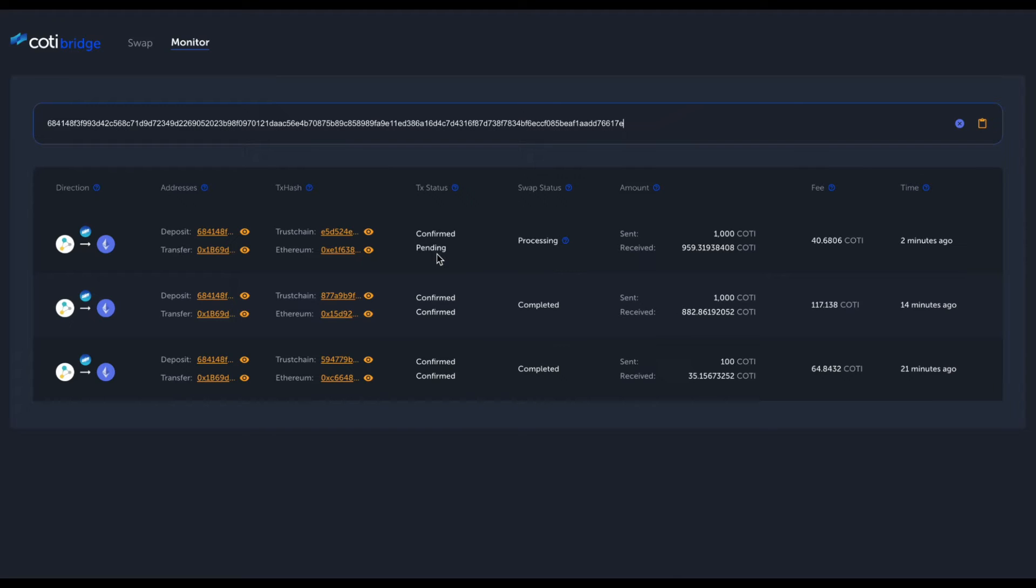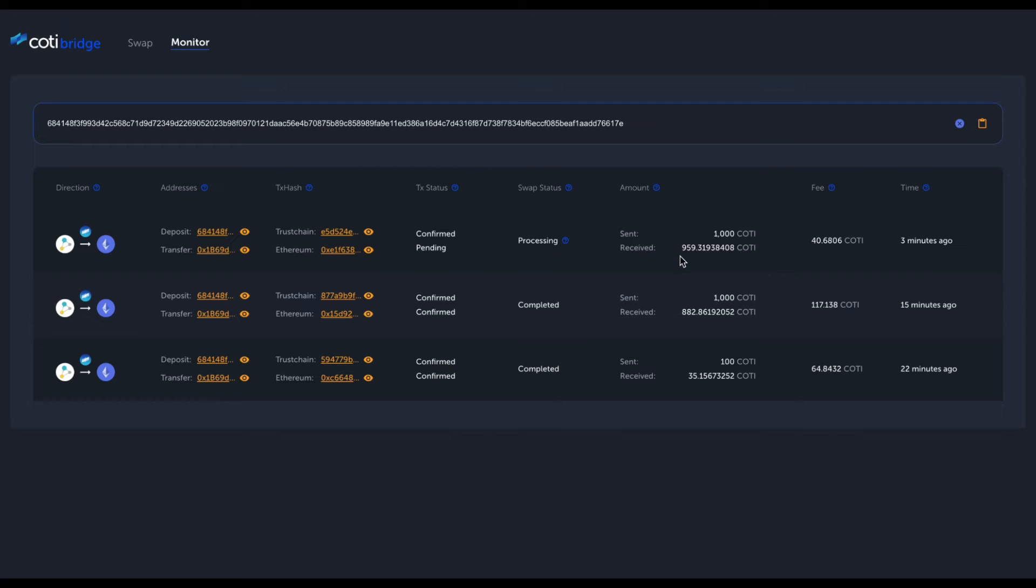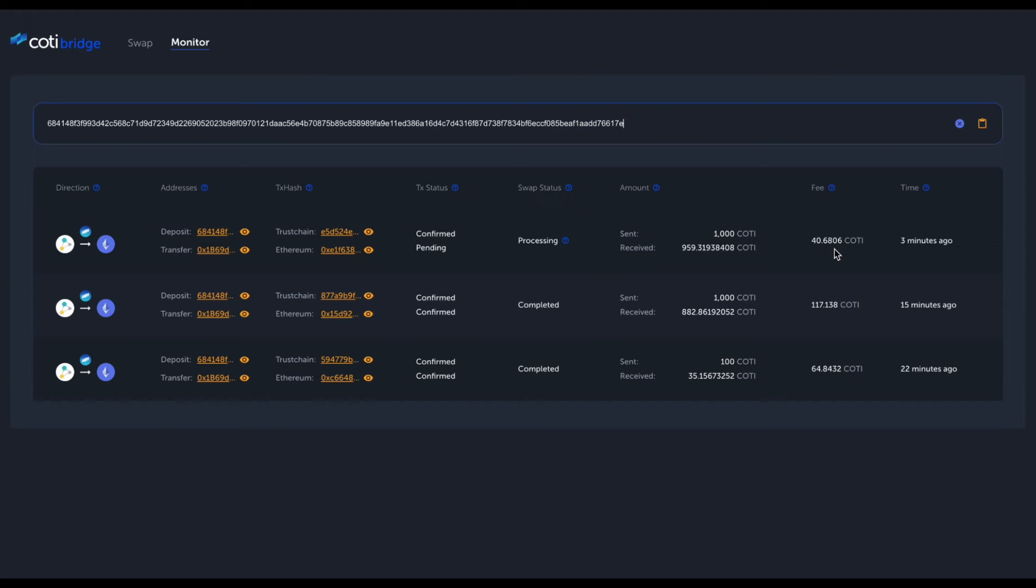The transaction is confirmed on the ERC20 side, but we are waiting for 15 blocks to pass in order to see this transaction as confirmed. I sent 1000 Kodi tokens; the estimated receiving amount would be 959.31 tokens. Here is the fee that includes the transaction fee, the Bridge fee, and the gas fees—all the fees that I need to pay in order to initiate a swap across multiple networks.